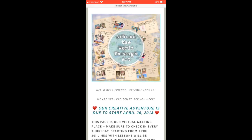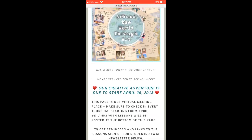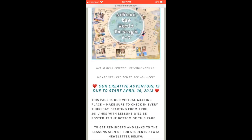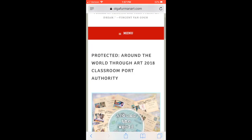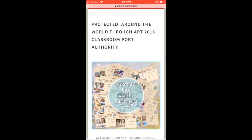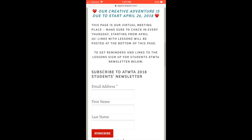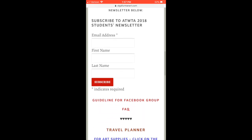At this point you would be asked for the password. Please use the password you got in the email with the course access information. Then it will bring you right here to our classroom, or shall we call it port authority.